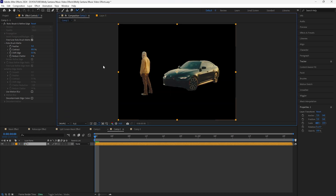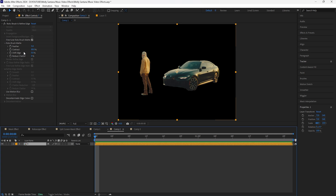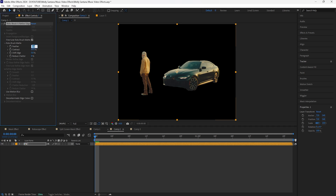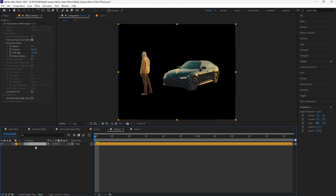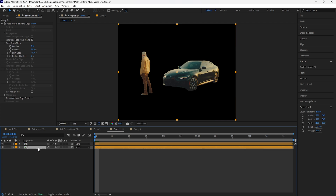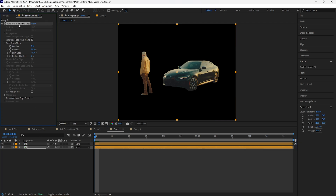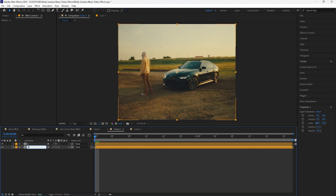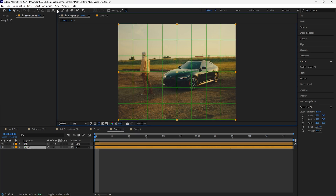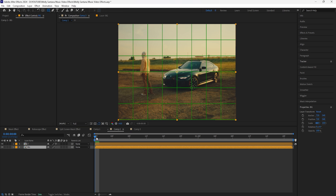Go back into the composition and adjust the feather as well as the shift edge. I'll increase the feather to 8 and decrease the shift edge to negative 20. Duplicate that layer and for the bottom layer delete the Rotobrush effect — I'll also rename that to 'bg' for background. The background layer is the layer that we're going to be masking. Open up the proportional grid and grab the rectangle tool.